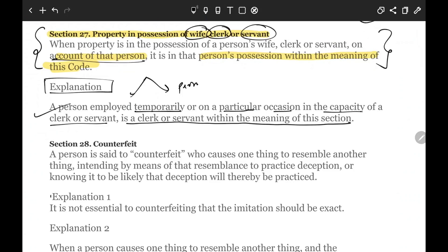In simple terms, if any property belonging to you is with your wife, servant or clerk, it is deemed to be in your possession — it does not matter whether that servant or clerk was permanently hired or was on temporary or contractual service.